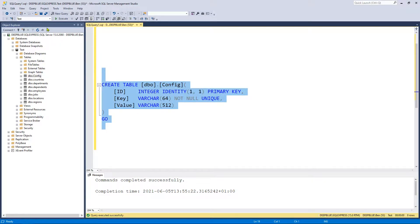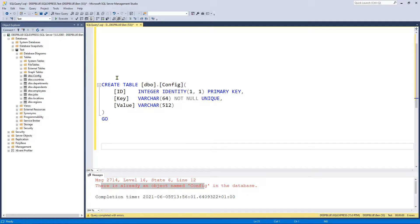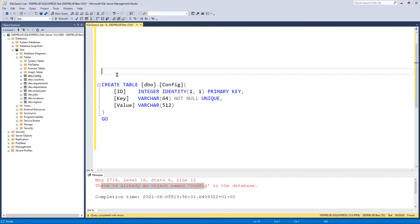We've got our table created. If we try to execute this again we get an error because there is already an object named config in the database. So what I like to do when creating the script is put a DROP TABLE statement before it. This will drop the table if it exists. You have to be careful though — if your table has data in it you're not going to want to drop it because you'll lose all your data. This is good basically if you're creating the database or table for the first time.